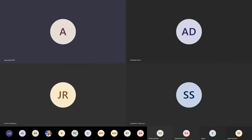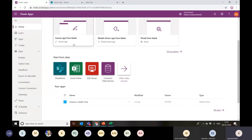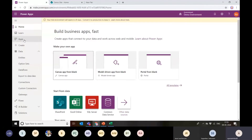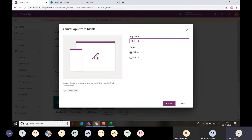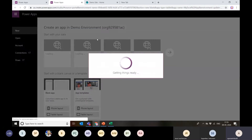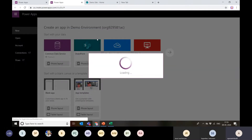Let's try both of them now. Here I'm on the make.powerapps.com portal, on the homepage, and I'm going to create a Canvas app from blank. I can select this option, give my application a name — let's say 'My Excel App' — and select the format, either tablet view or phone view. Let's go with the tablet view and hit create. It's going to give me a Canvas where I can drag and drop controls and configure various logic.